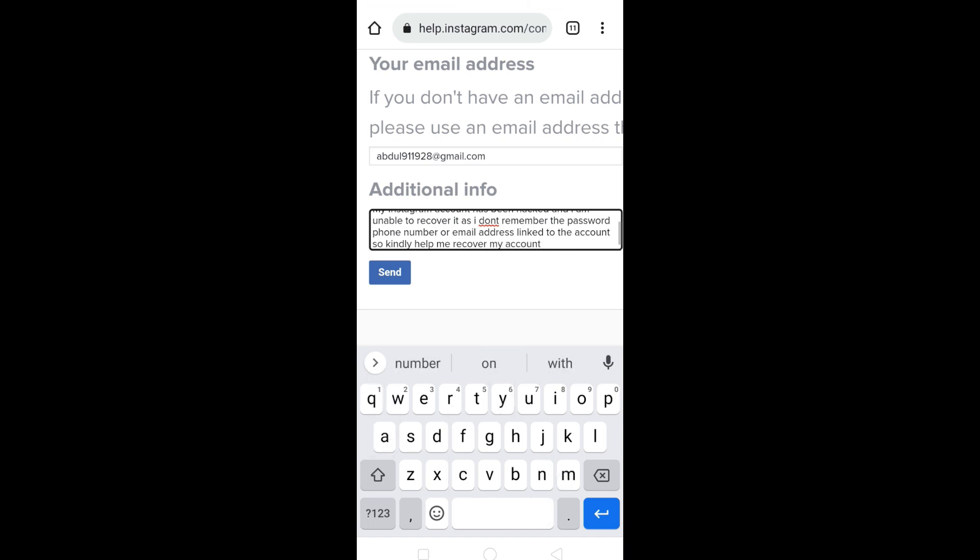Once you have stated down your issue, all you have to do is to click on this send option. And once you click on send, you will receive a response from team Instagram on the new email address and your account will be recovered.